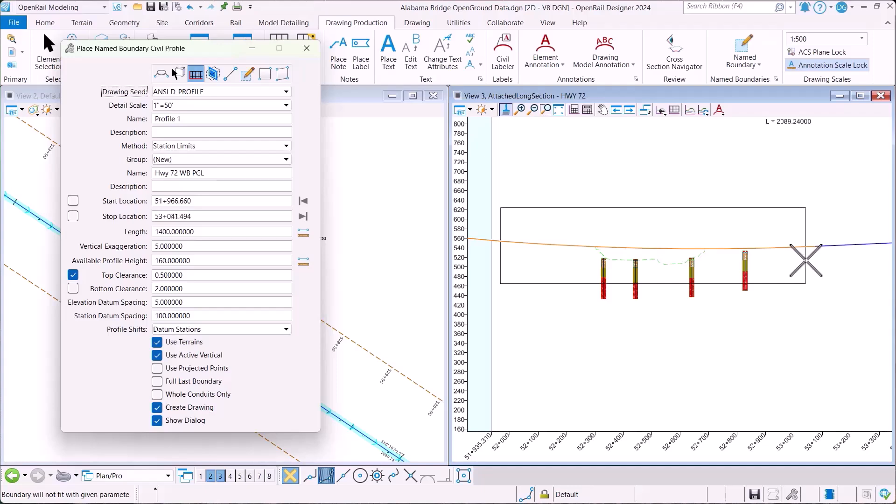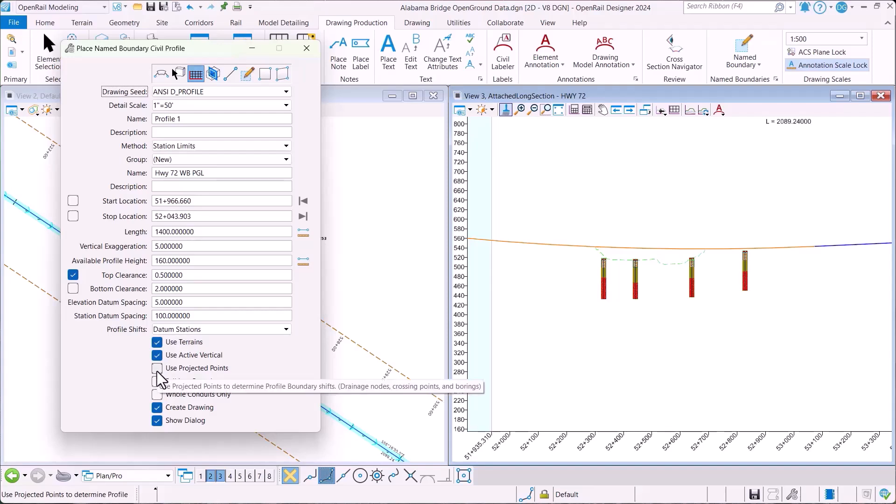In order to allow for this, we've added a new option on the dialog called use projected points. The flyover says it determines boundary shifts based on drainage nodes, crossing points, and borings.